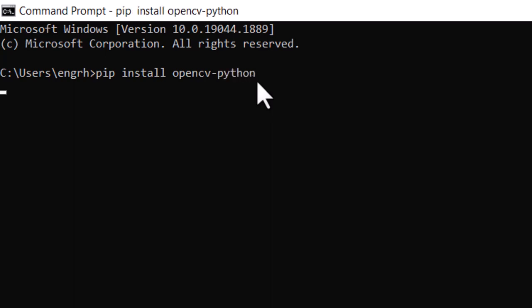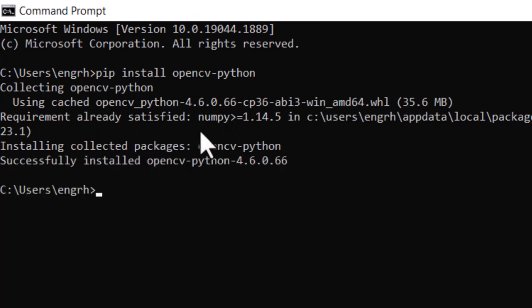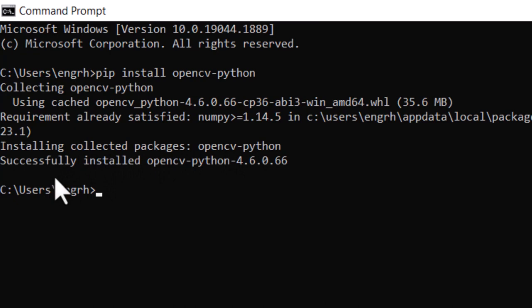It will take some time to install OpenCV. It will also install numpy and successfully install opencv-python.